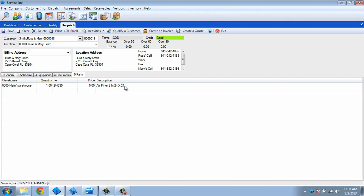At this point, we would normally click Save and schedule the dispatch by dragging it from the unassigned column on the dispatch board to the desired tech and time. If you would prefer to do this here, however, you can by clicking on the Schedule tab.